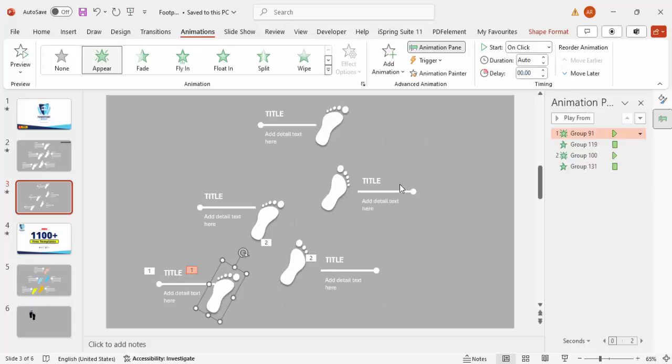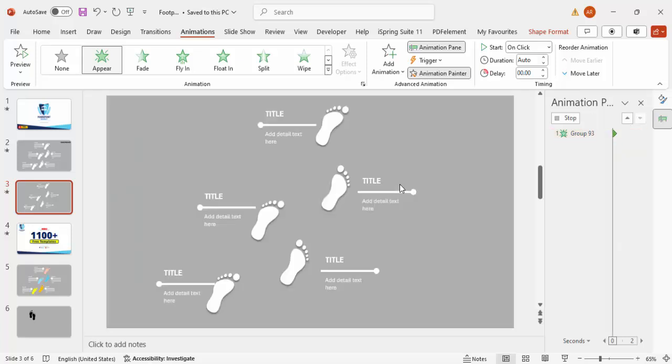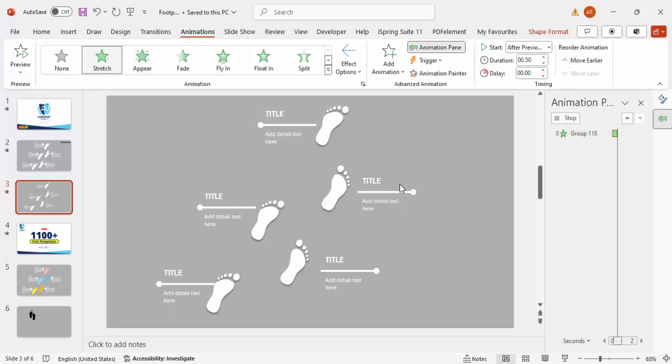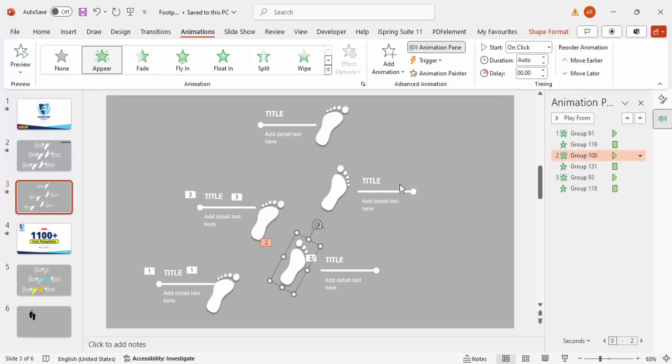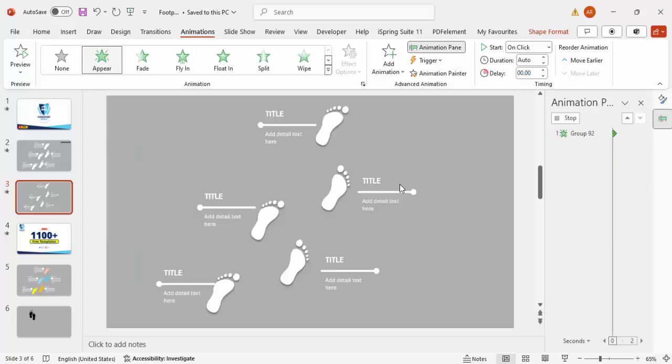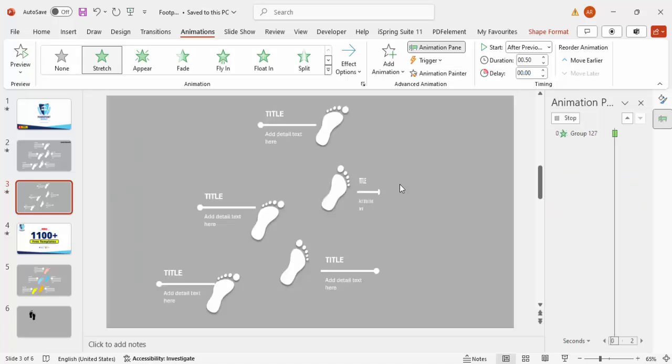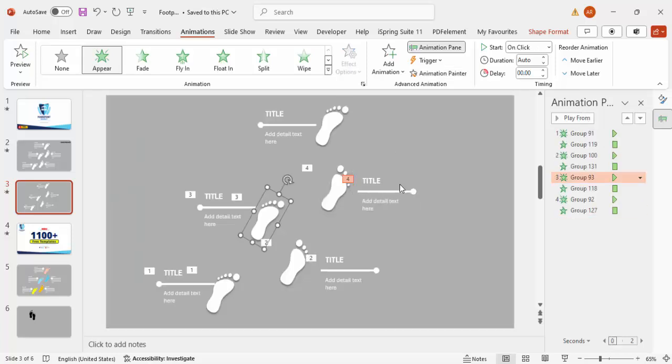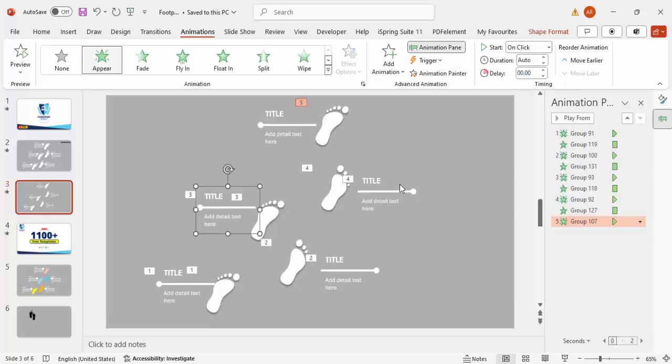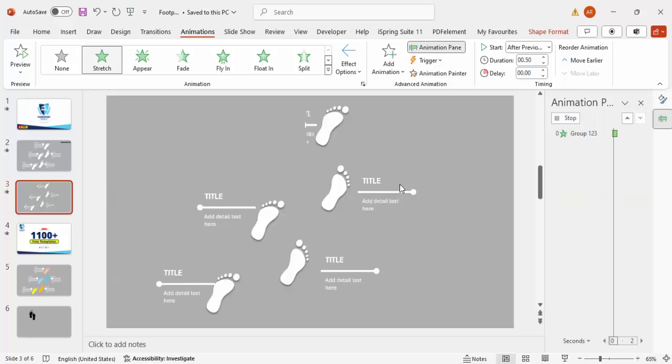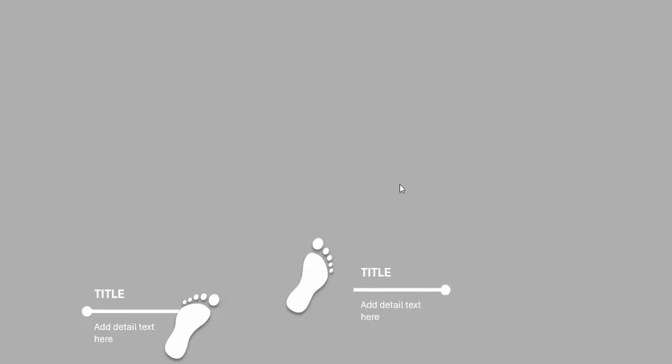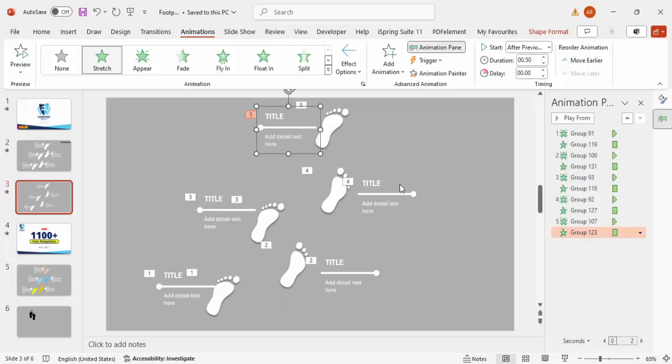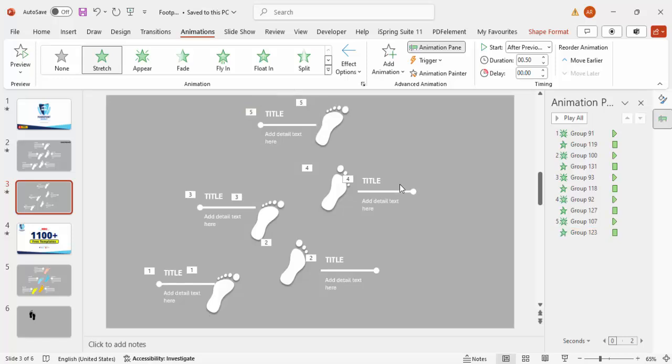If I play, for example, this will come like this and then like this. Now it's very easy. I'm just going to copy the animation to the rest of the footprints. You can see here, and then this one, I'm going to choose this, and then the last one. Let me just play: the first foot, the second, third, fourth, and fifth. If you want to change some animation effects to your own matching or requirements, you can do that.